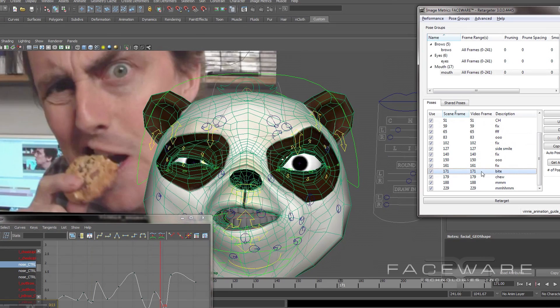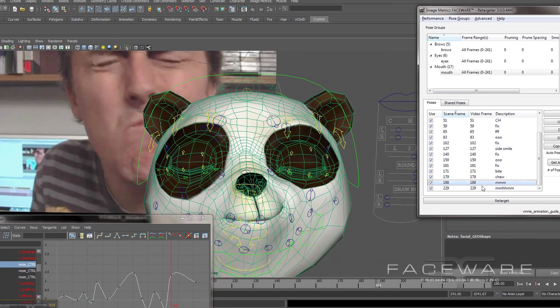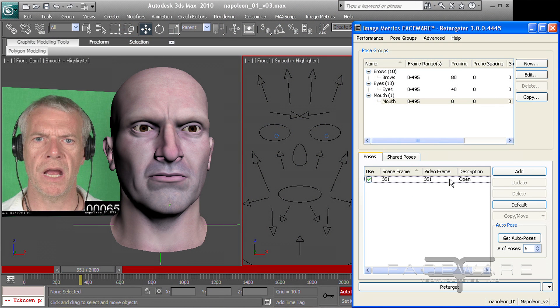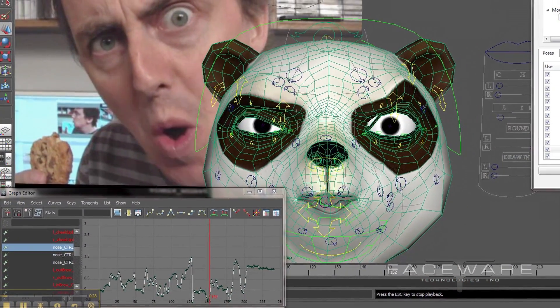That can be one-to-one, that can be augmented — it's really up to the artist. The job of the animation team is to define how that transfers across. You do that through setting key poses on the rig, and Retargeter is going to look at those poses and sort of learn from you as you go. By setting a small number of poses, it can fill in the rest of the in-betweens on the entire shot for you.